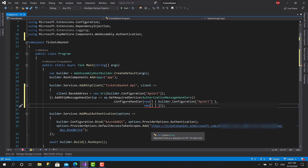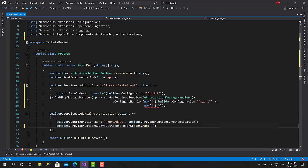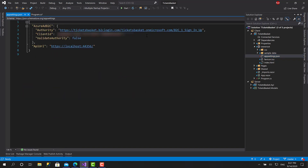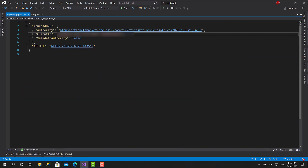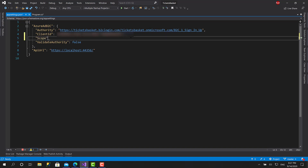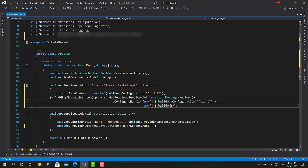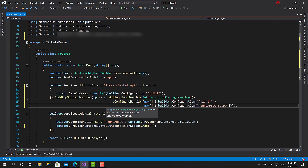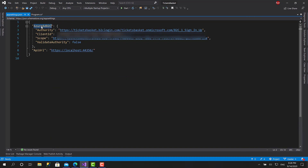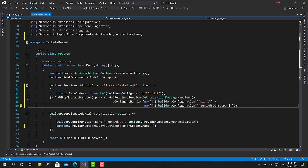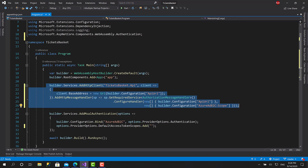I won't hardcode the scope value — I'll put it in appsettings.json inside the Azure Active Directory B2C object, call it scope, and paste the value there. To access that nested configuration value I'll call it AzureAdB2C:scope. Now this is everything you need to initialize and prepare an HTTP client instance.